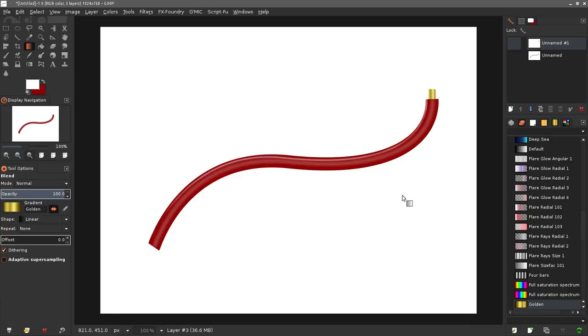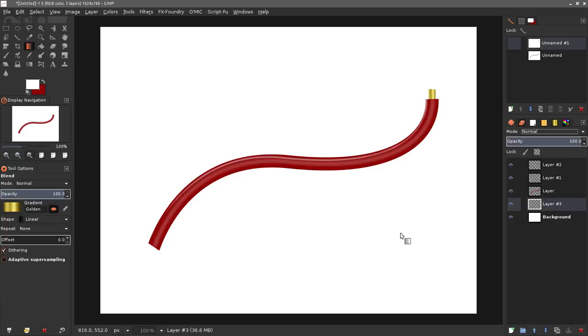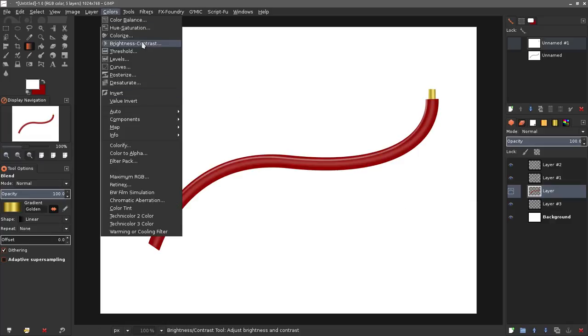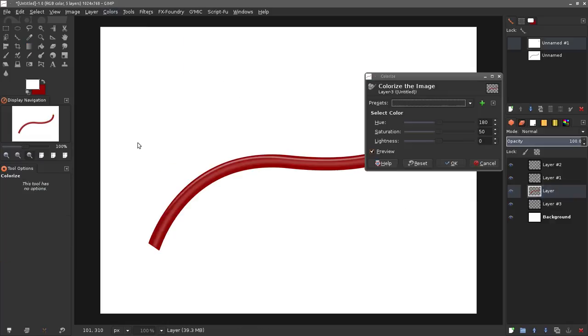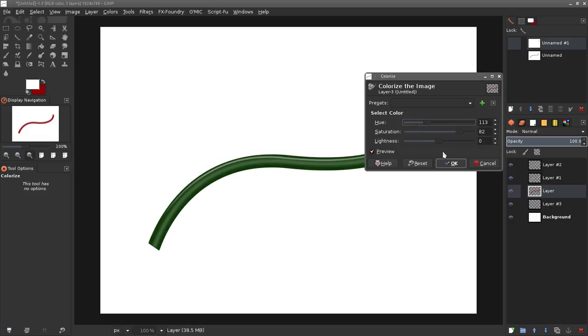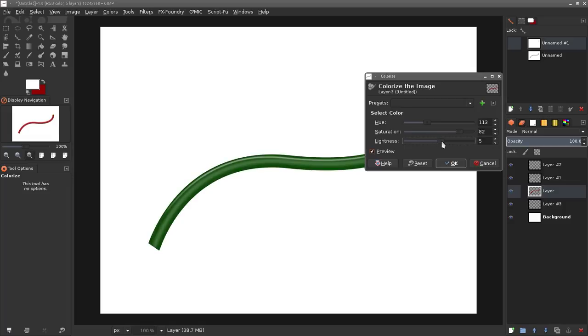Remember you can change the color of these wires. You can grab your original base layer, your red one, and go to colors and go to colorize. Then you can just mess around with the hue, the saturation, the lightness. Maybe you want a green wire, green electrical wires are pretty common.